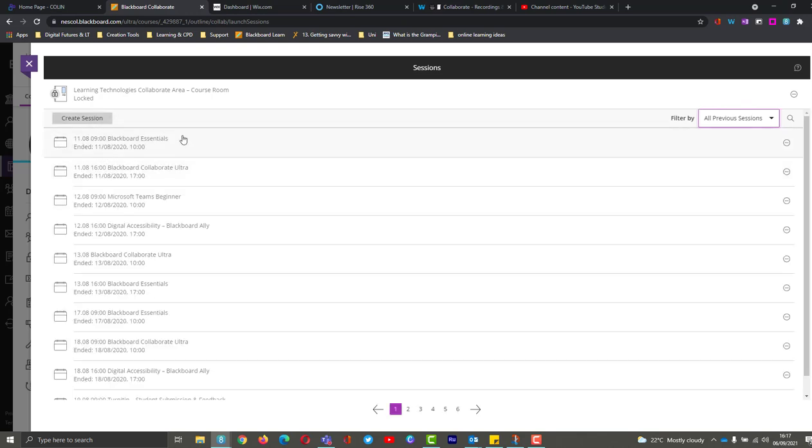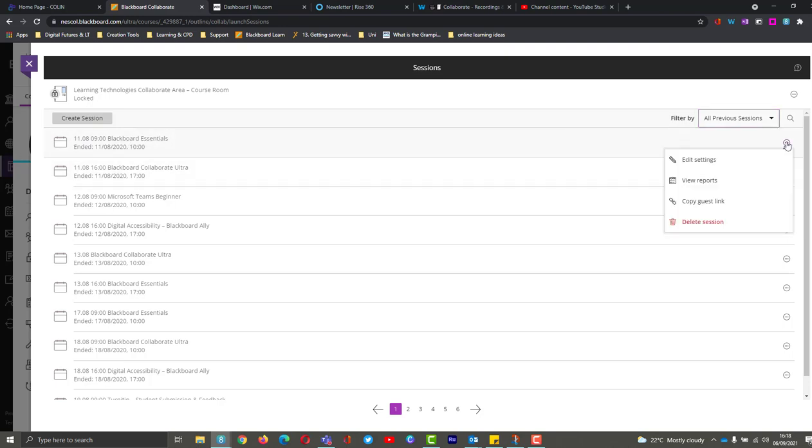Now that they're here, I can go and choose my session. So it'll be this one here, Blackboard Essentials. I'm going to go to the three dots and I'm going to then choose view reports.